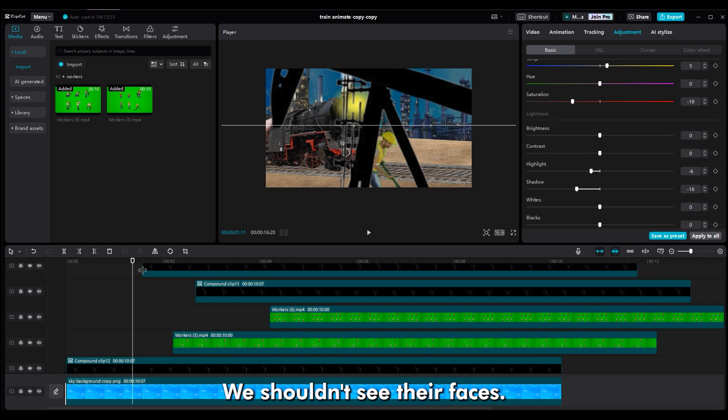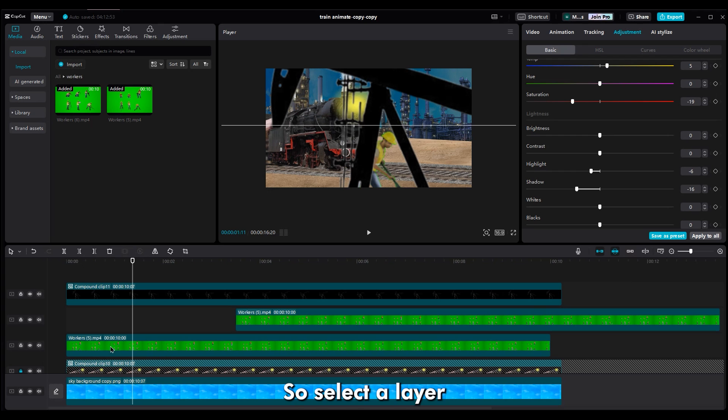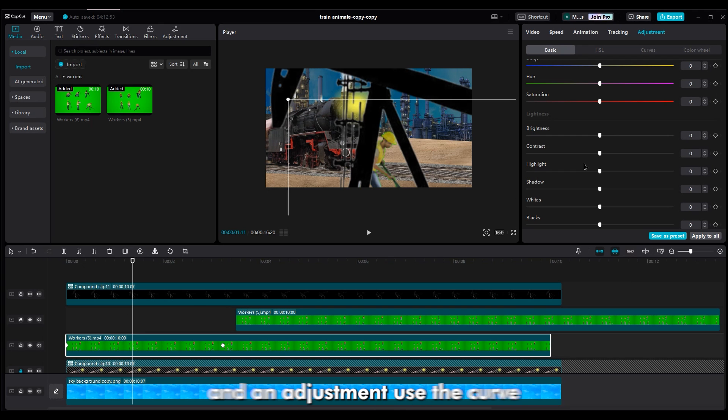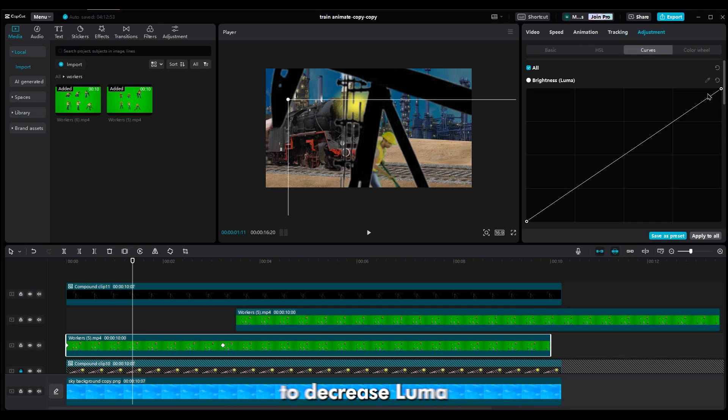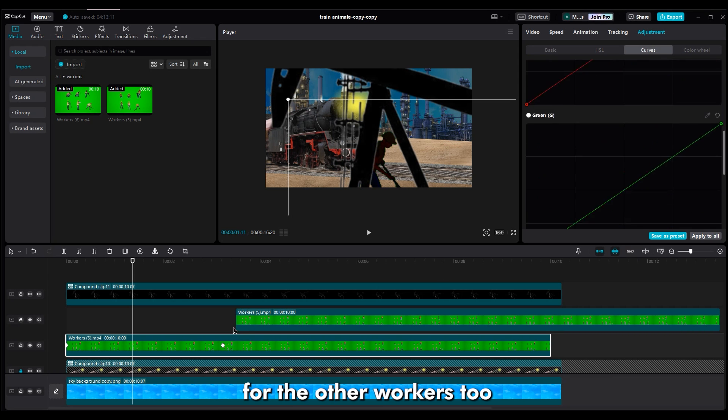For workers, we shouldn't see their faces. So select the layer and in adjustment, use the curve to decrease luma to make them black. Do the same process for the other workers too.